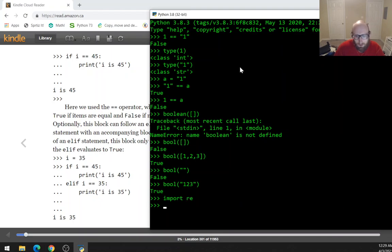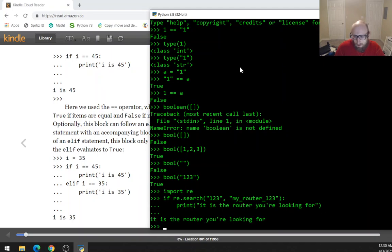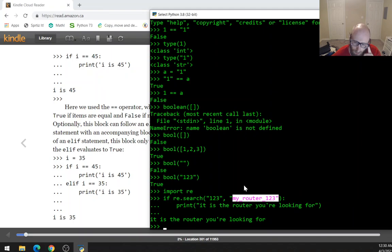For example, you can use the re module and say if re.search() with a pattern like '123' and then the search string as a variable — let's say the hostname 'myrouter123'. It would print that this is the router we're looking for because we found that regex in the hostname. Router124 would not be one of the routers you're looking for.